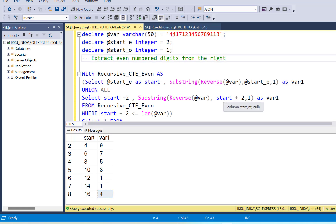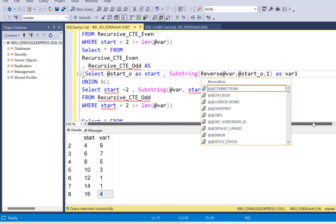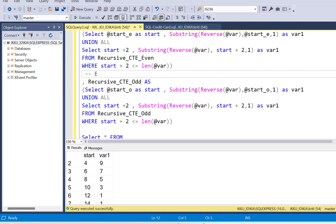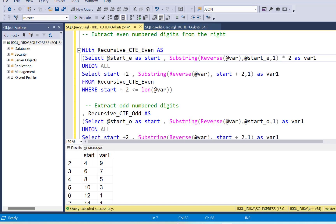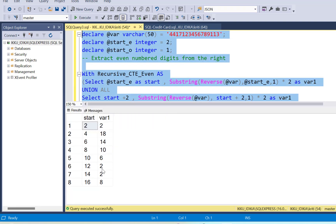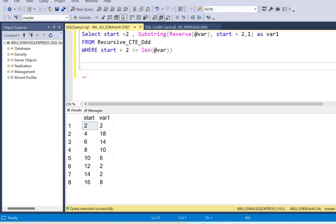This is how we extract from the right-hand side instead of the default left. I'm going to apply REVERSE in the odd-numbered CTE as well, which will extract the odd-numbered digits from the right. Now, for the even-numbered digits there is another calculation to apply — we have to multiply the extracted even-numbered digits by 2. So here we multiply by 2 in both places and run this part again; the numbers have now been multiplied by 2.